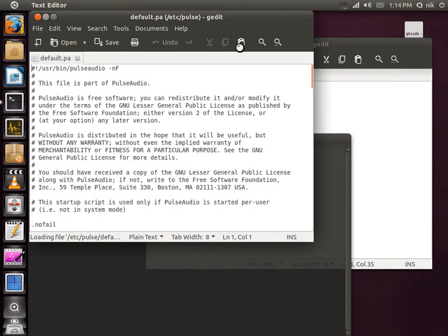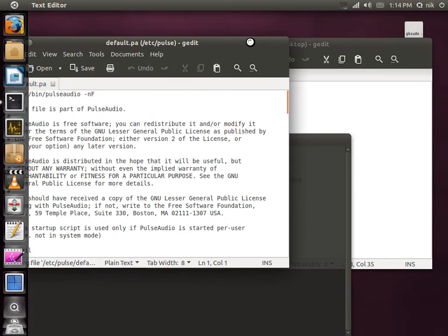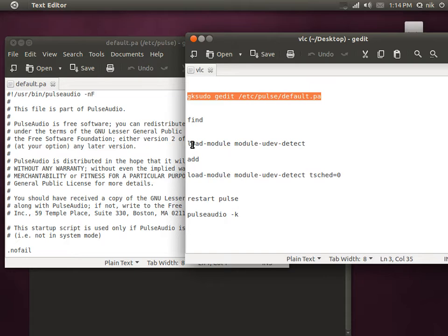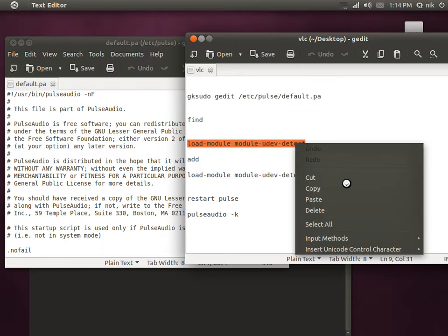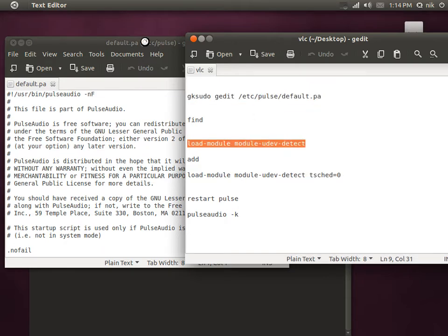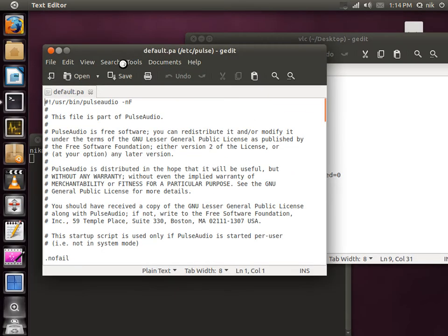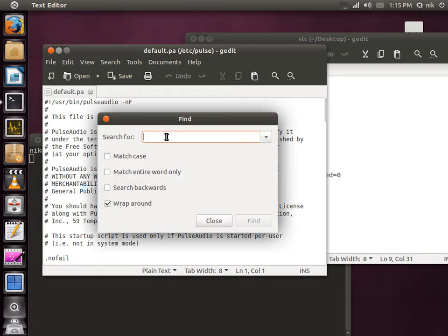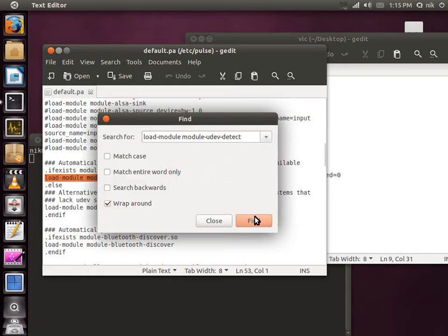All right. Now we've got to find a little line. So let's go ahead and find this right here. Copy. Go to search. Find. Paste. And find.